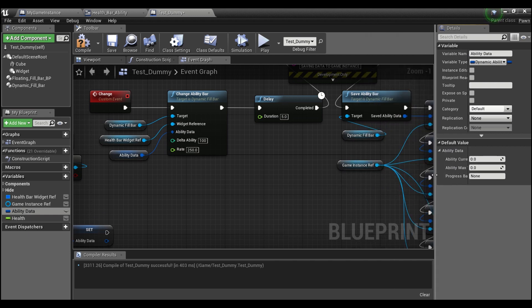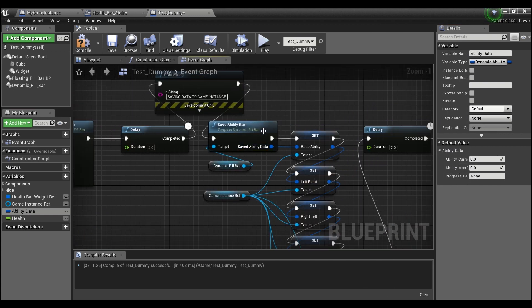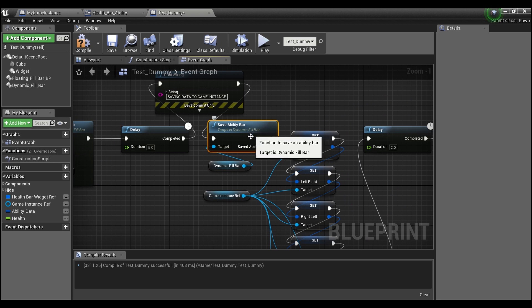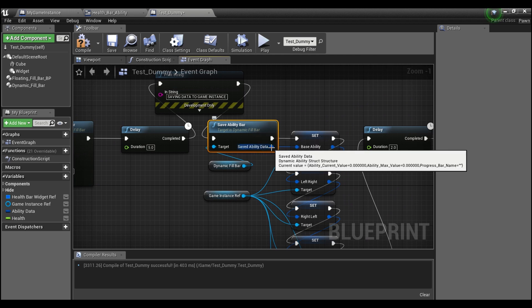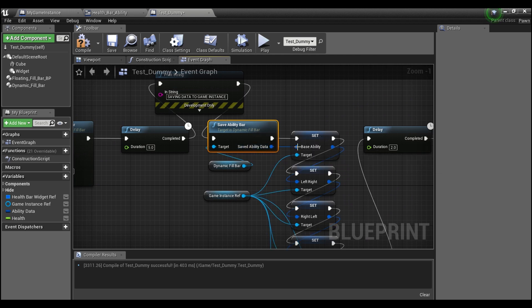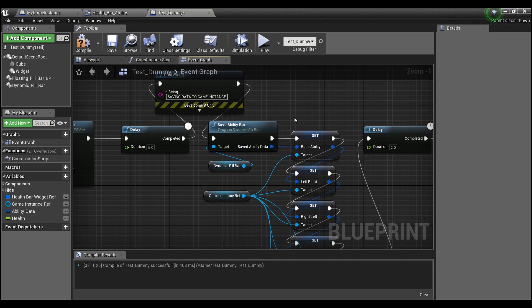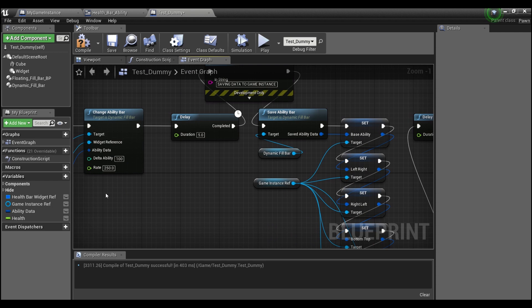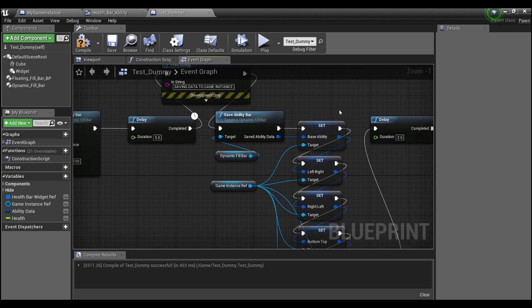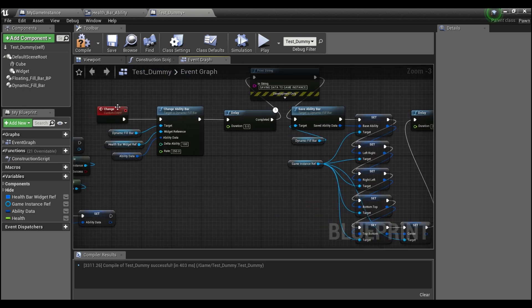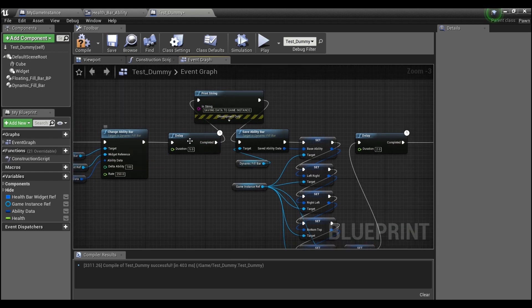And this save ability function here, it passes the exact same struct out, but the nice thing about it is there are some hidden variables in there that you don't access through blueprints but through C++ you can access them. And what it does is it saves the size of your progress bar.